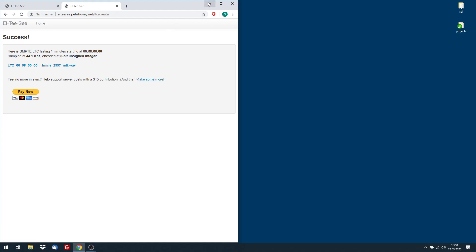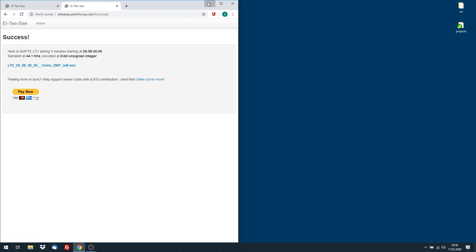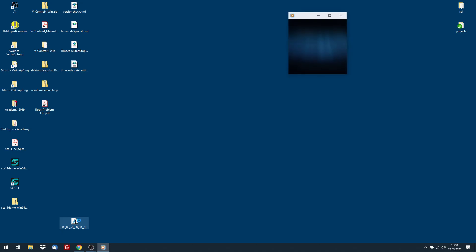WAV is better than MP3 in that case because WAV is not compressed. So I have downloaded one and let's listen to timecode. This is timecode. Sounds like an old fax machine or whatever.